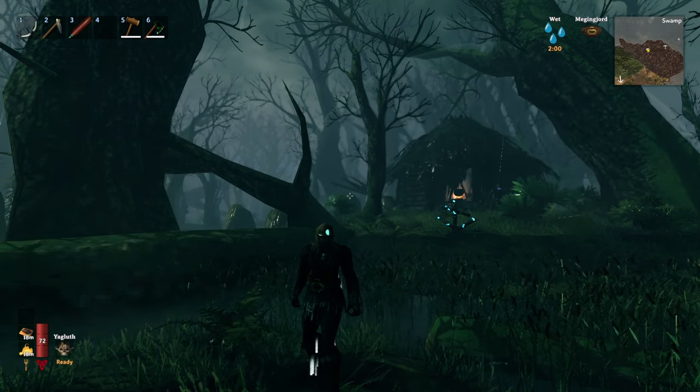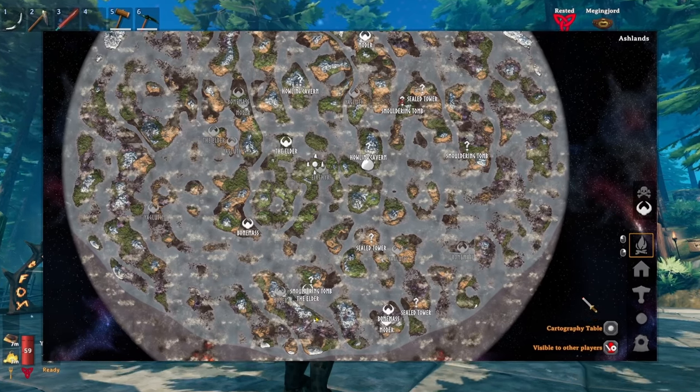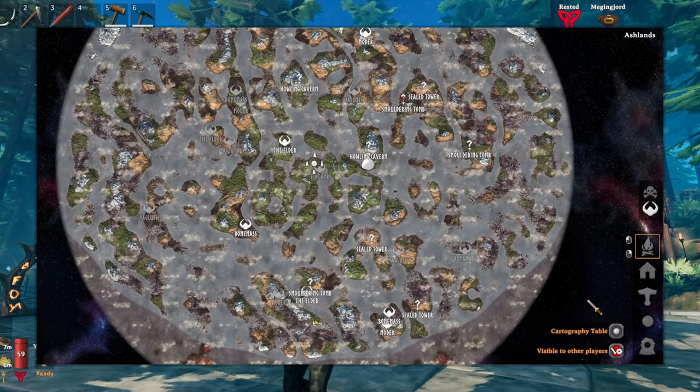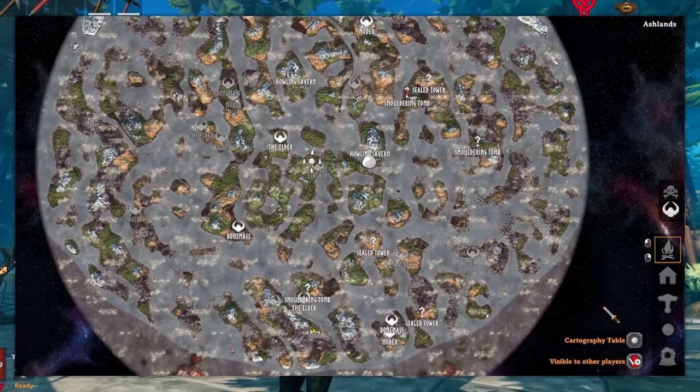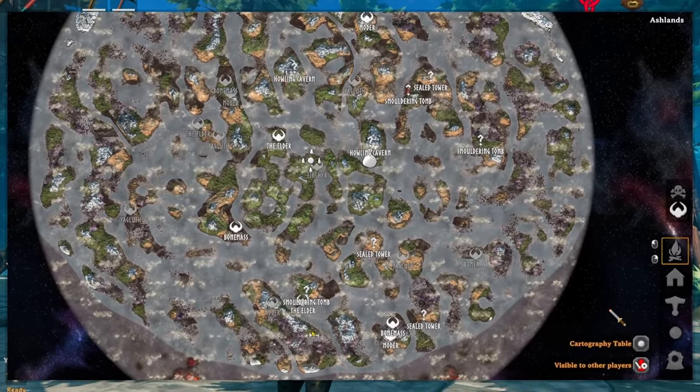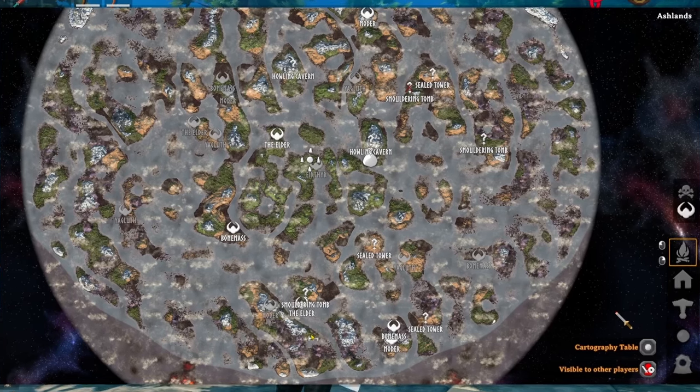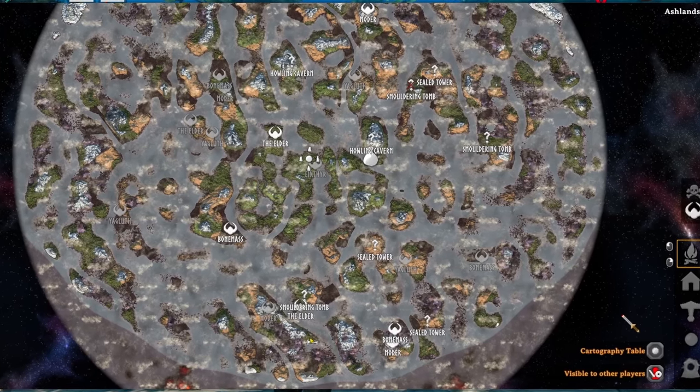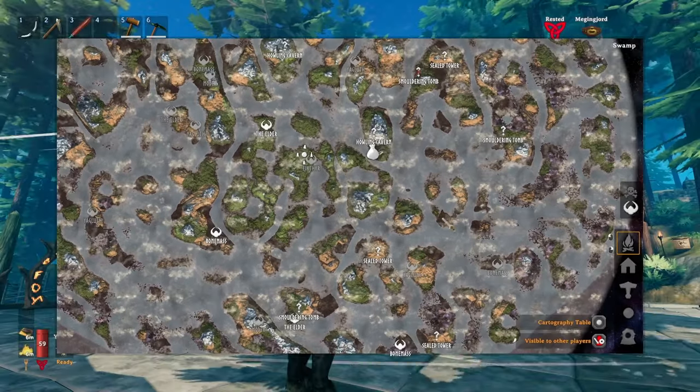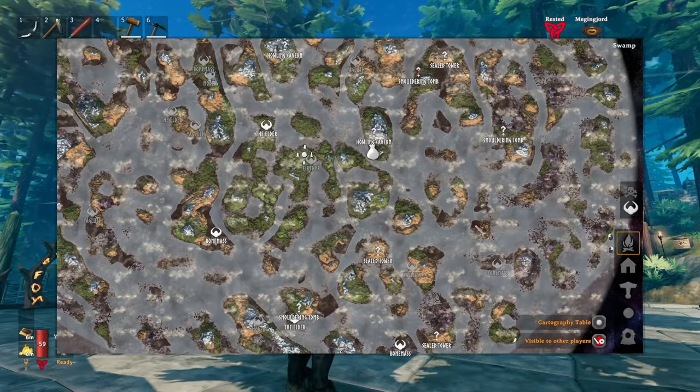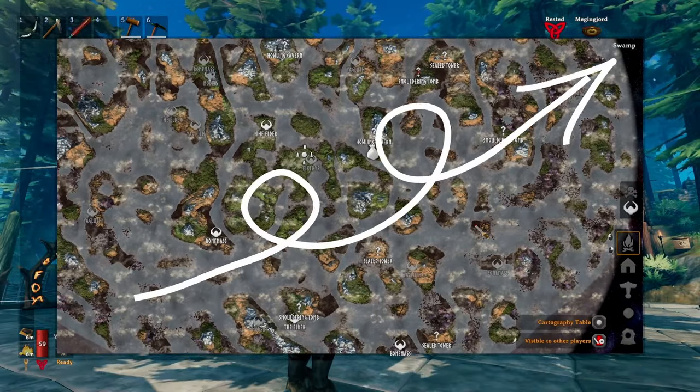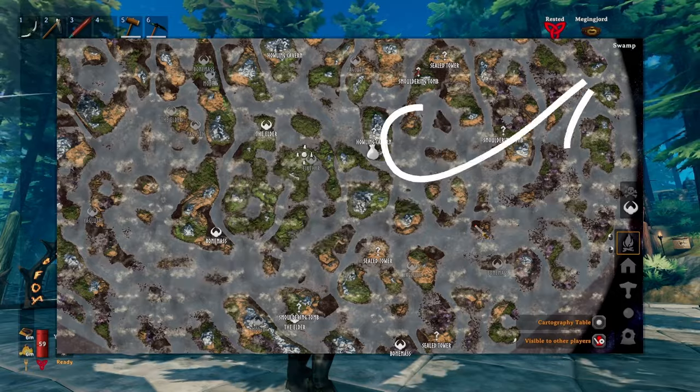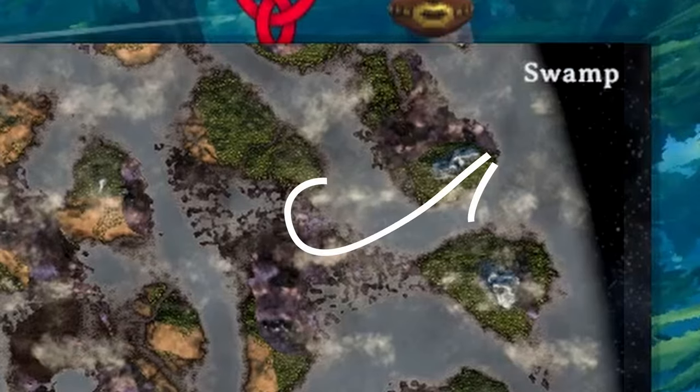If you think you've explored the swamp too much because she'll spawn in unexplored areas, then you can try to use the dev command genlock in order to force her into your world.